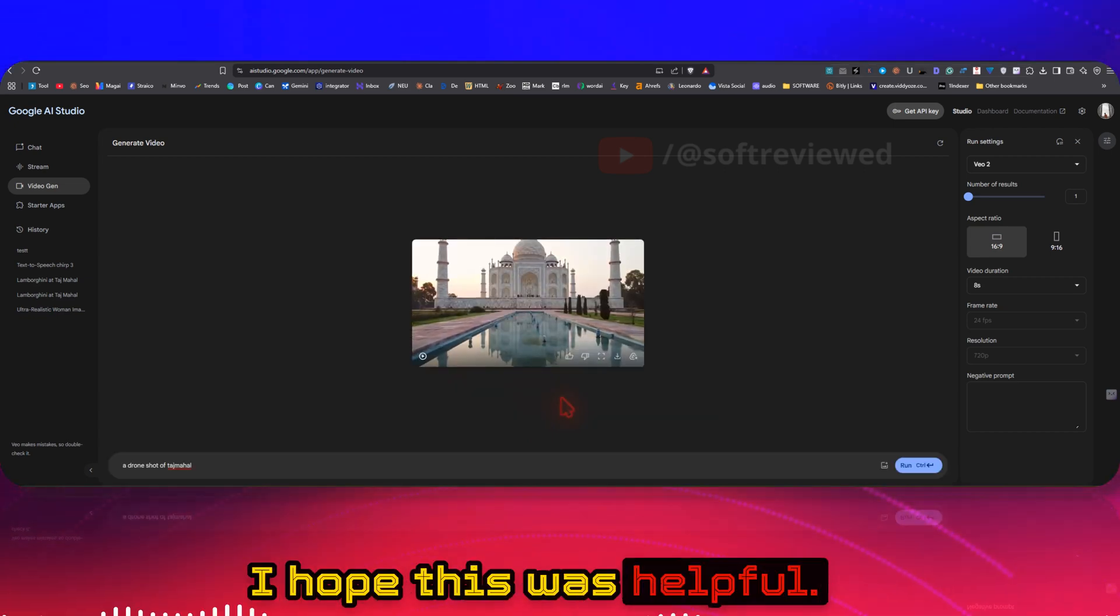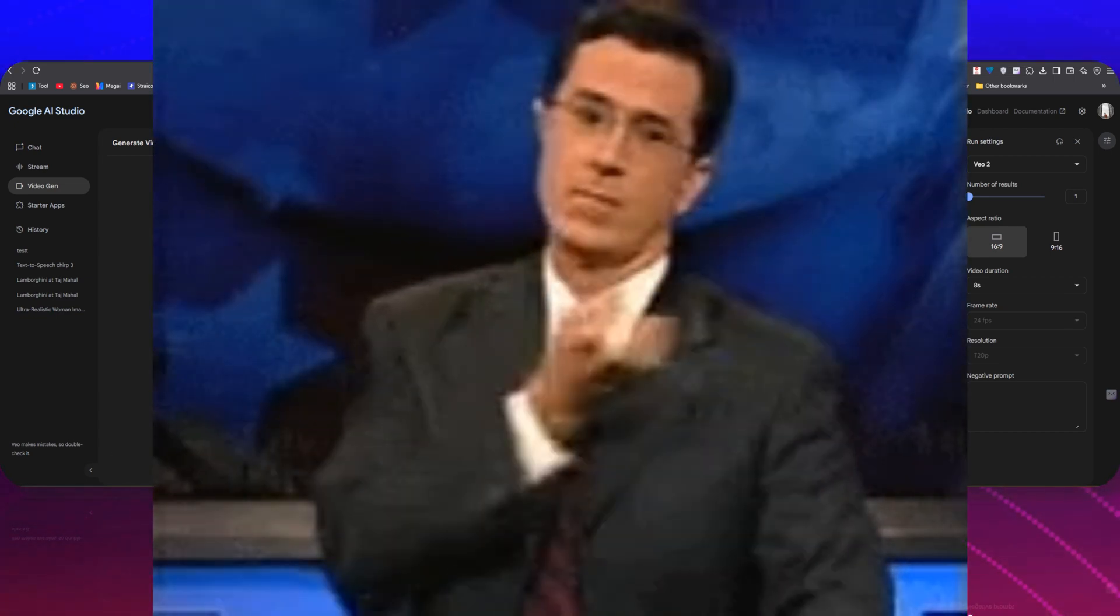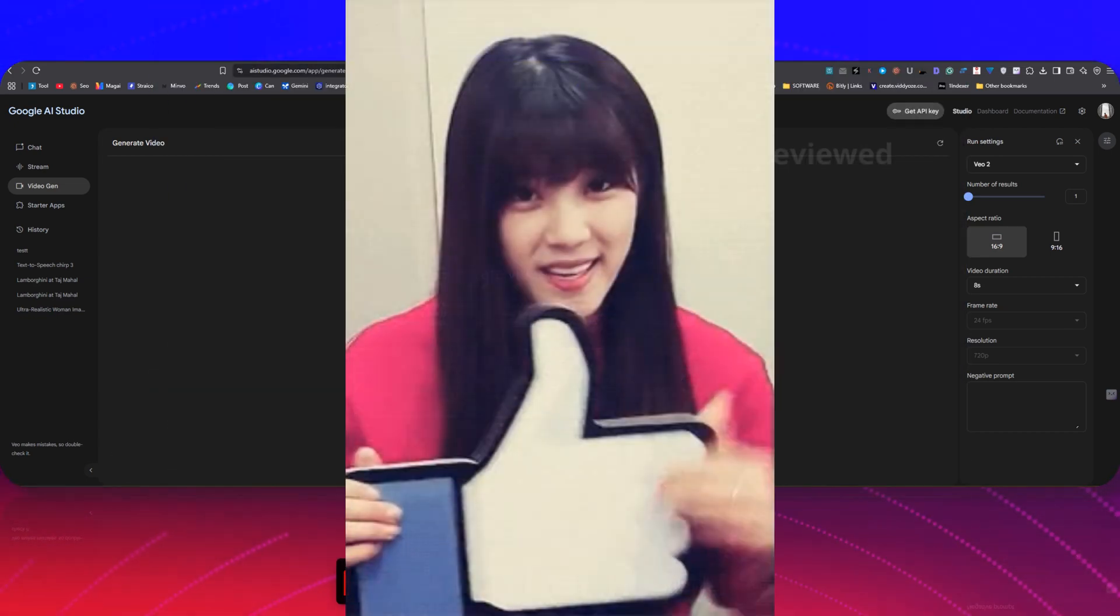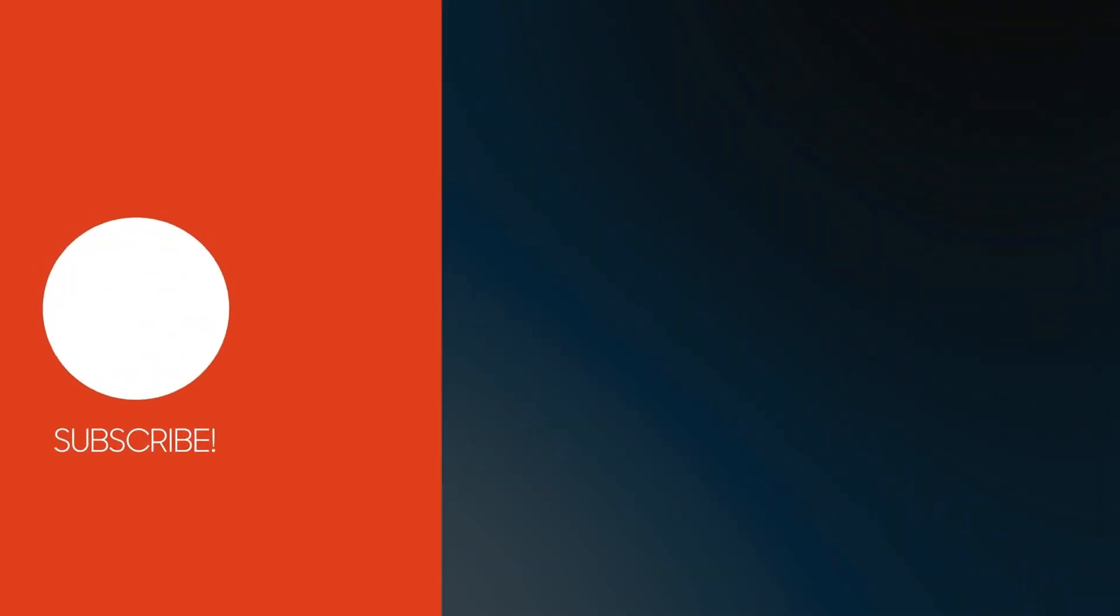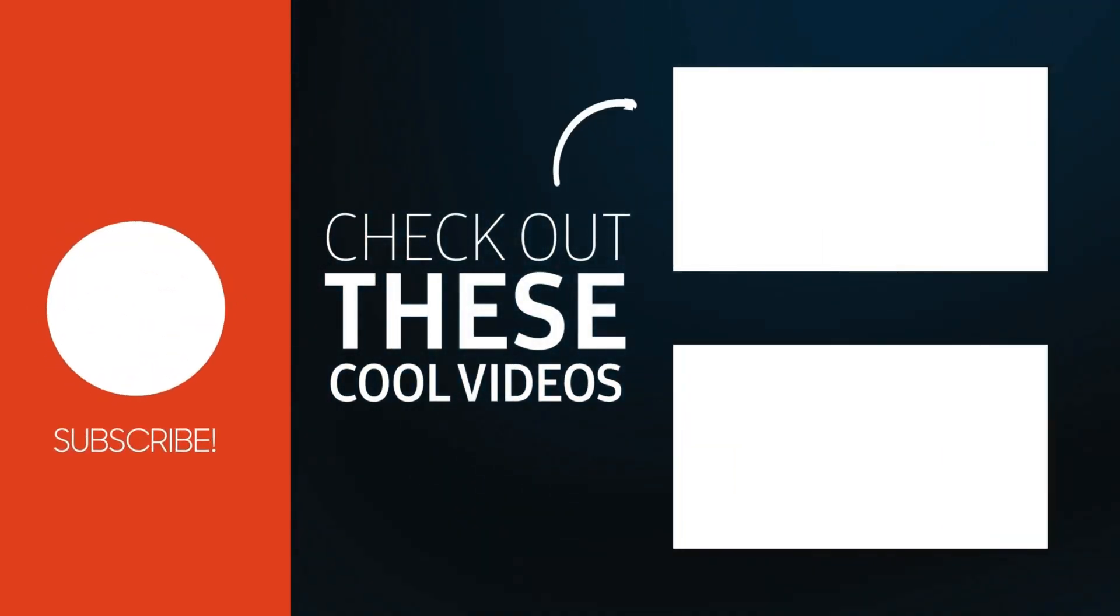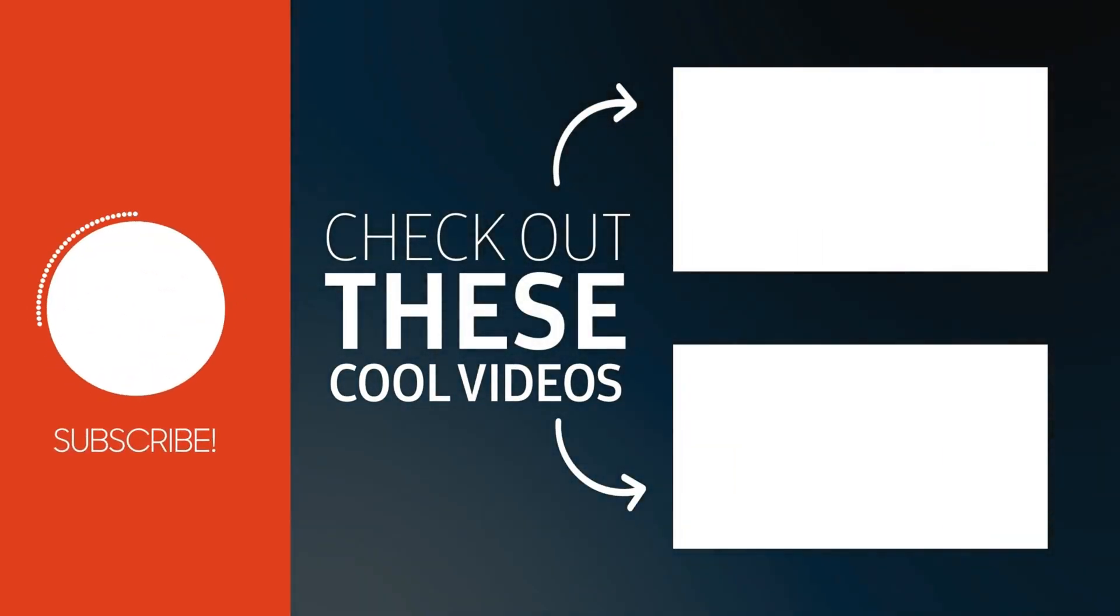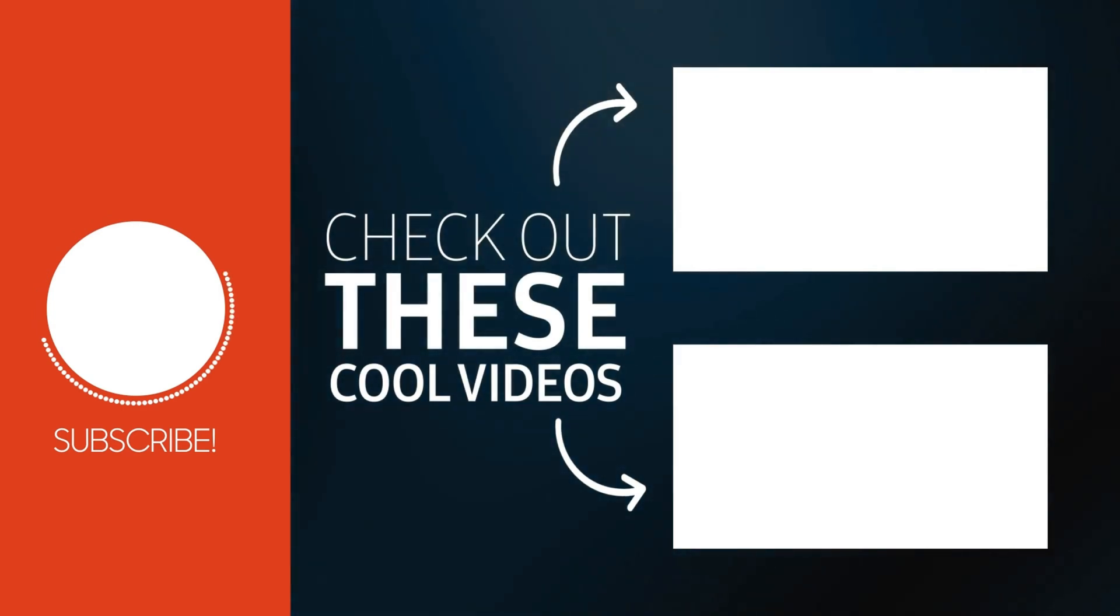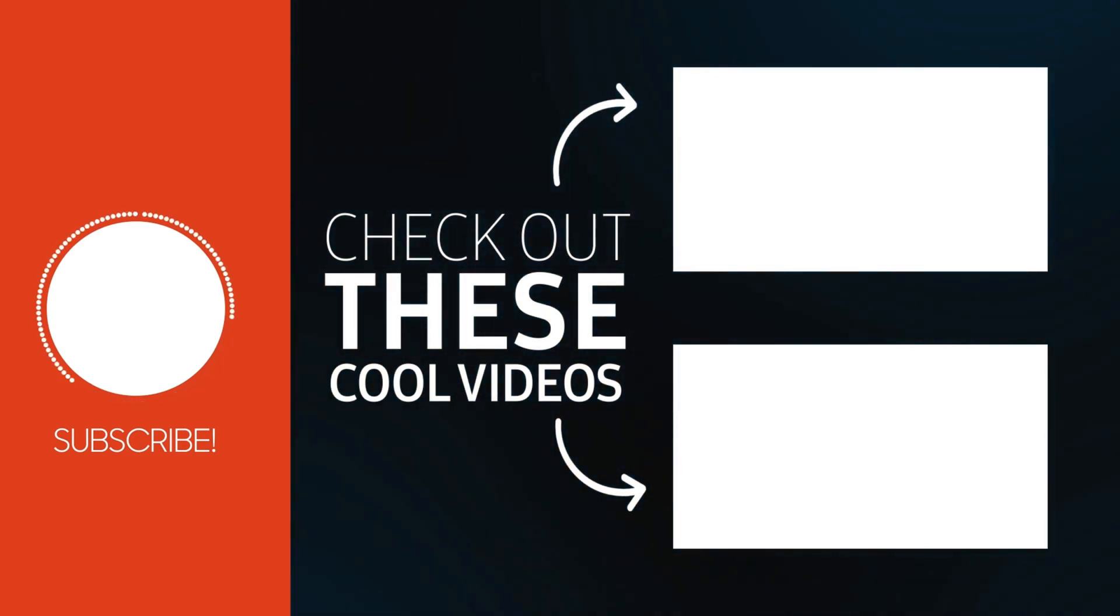I hope this was helpful. If you liked it, please don't forget to share and subscribe for more future videos. Again, thank you for watching and have a great day.